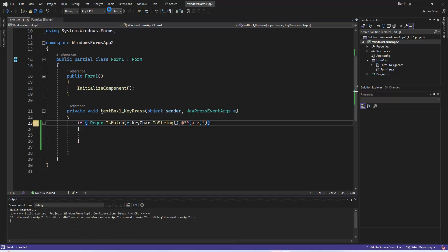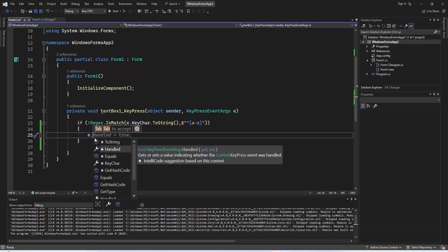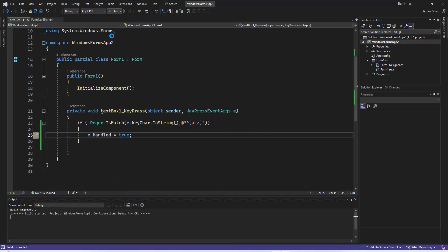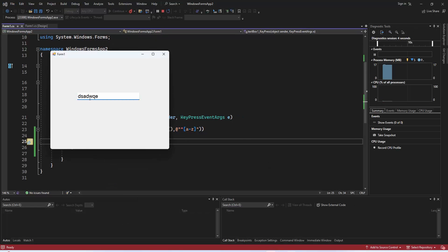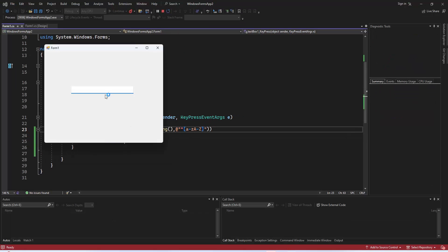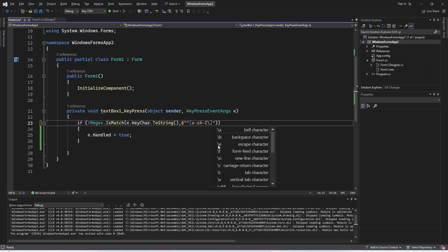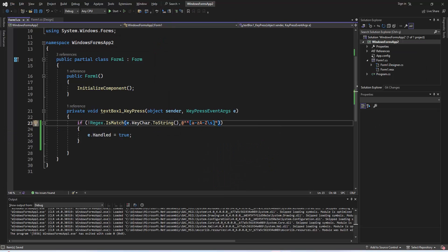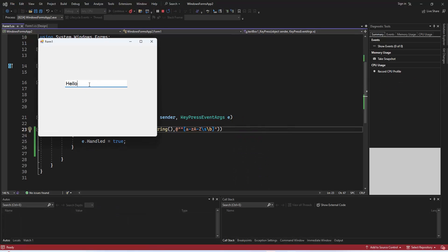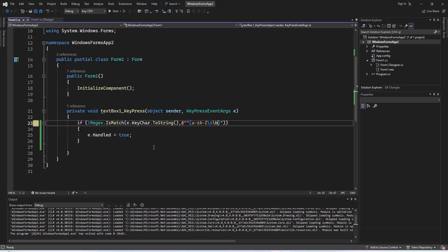Now, let's break down the regular expression [a-zA-Z\s\b] that we're using in this code. It's crucial to understand how this expression works. The caret symbol at the beginning means we are checking the character at the start of the input string. [a-zA-Z] specifies that we are allowing lowercase and uppercase letters from a to z. \s allows spaces. \b is a word boundary anchor — it ensures that the input must be a complete word, not just part of a word, helping prevent invalid inputs from being accepted.